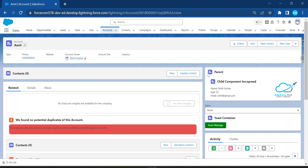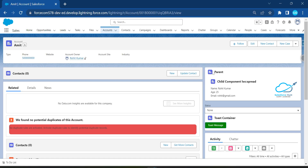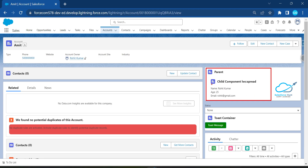After refreshing, you can see the parent component, and inside it the child component is displayed. With the help of the new lwc:spread directive, we can pass an entire object from parent to child and display all the data like this.